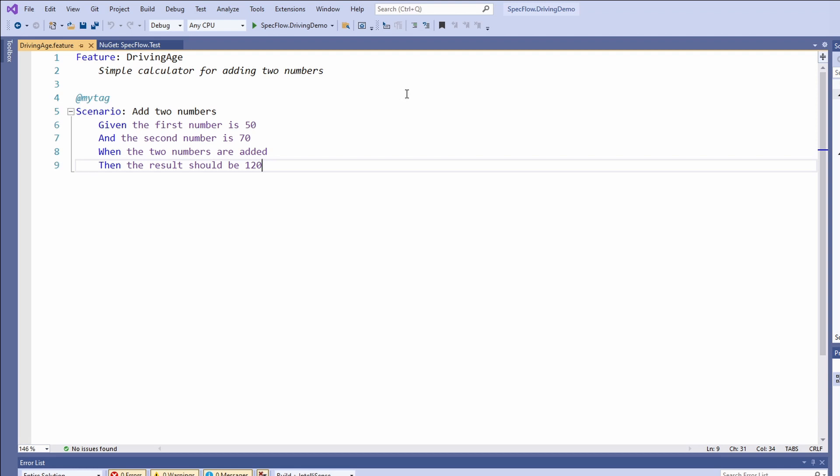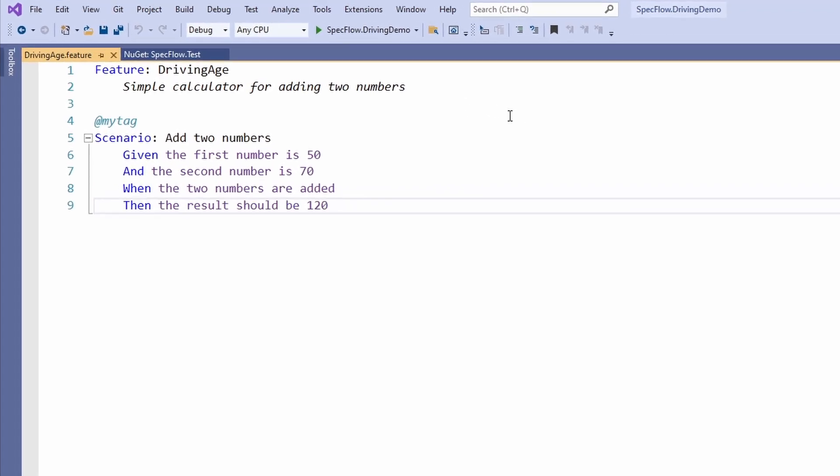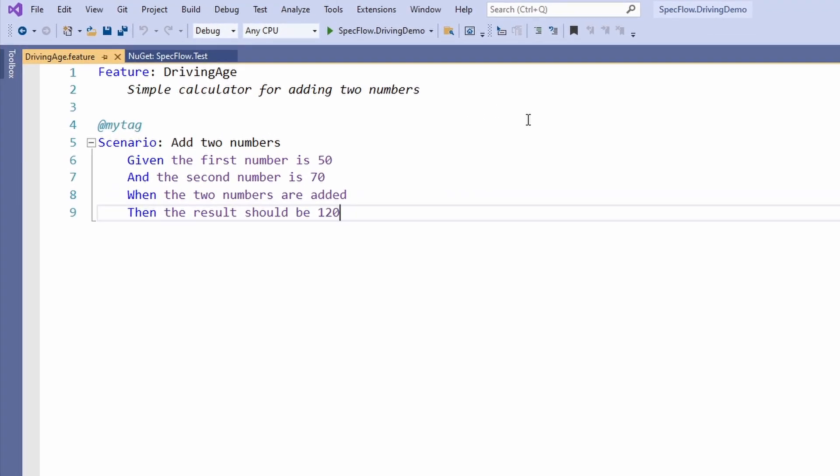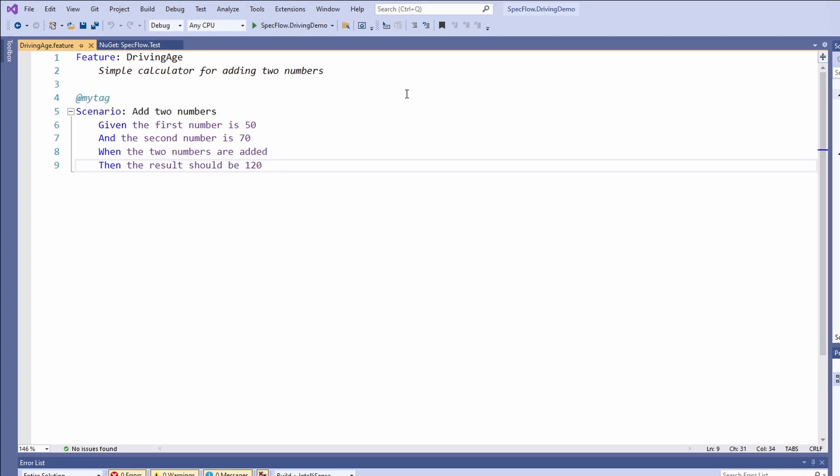The structure of a SpecFlow scenario allows us to use natural language to phrase a specification. For example, let's read the generated scenario together. Given the first number is 50 and the second number is 70, when the two numbers are added, then the result should be 120. Now we are almost ready to write our first scenario, but first, we need to take a look at the code we want to use in our example.